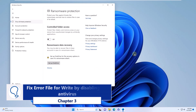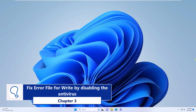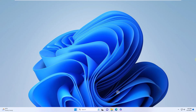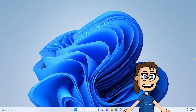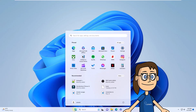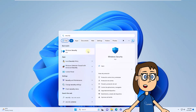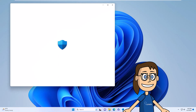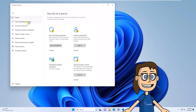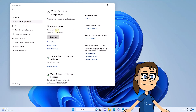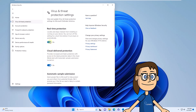Chapter 3: Fix error file for write by disabling the antivirus. Your own antivirus can affect access to a file or application, so disabling it is a viable option. Click on the start menu and search for the word security. Select the virus and threat protection option, then click on manage settings. To disable the antivirus, disable the real-time protection switch and confirm the process in the pop-up window.